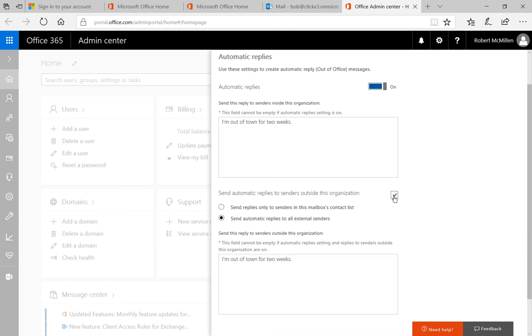If we recheck it we have another option and that is to send replies only to senders in this mailbox's contact list. So that's a good security feature because it keeps people that you don't know from realizing that you're out of town.